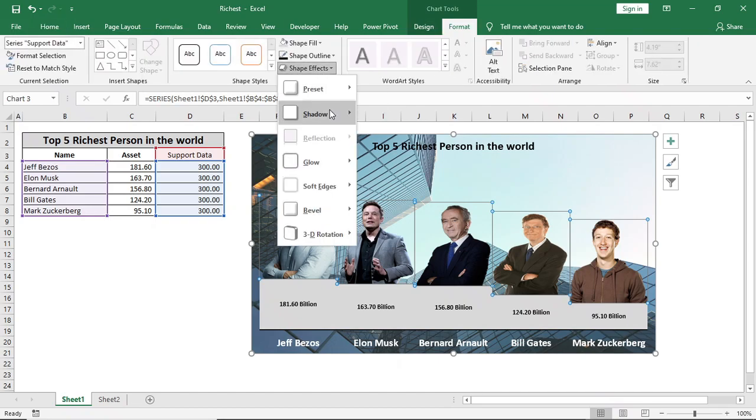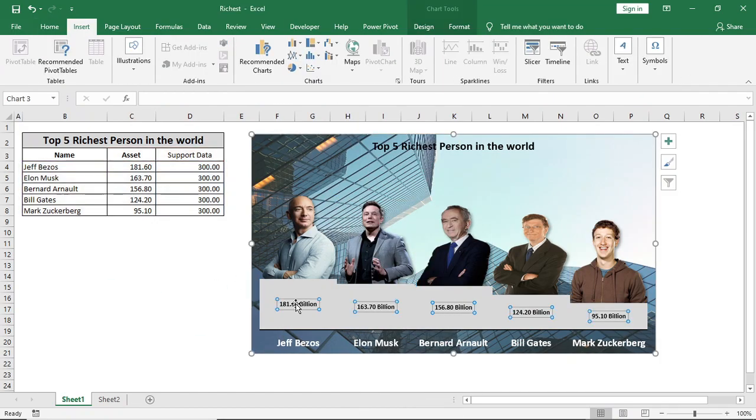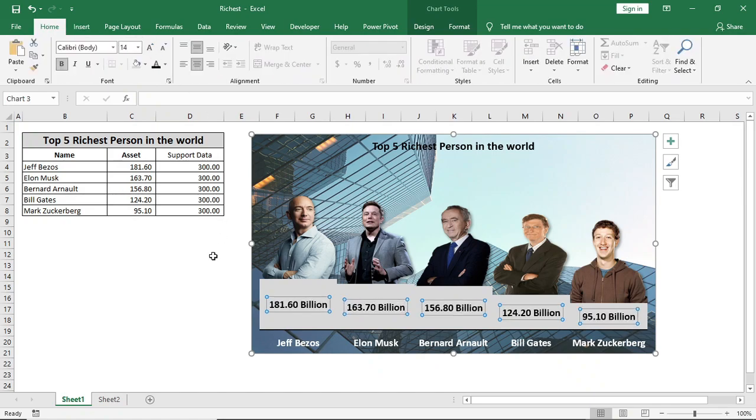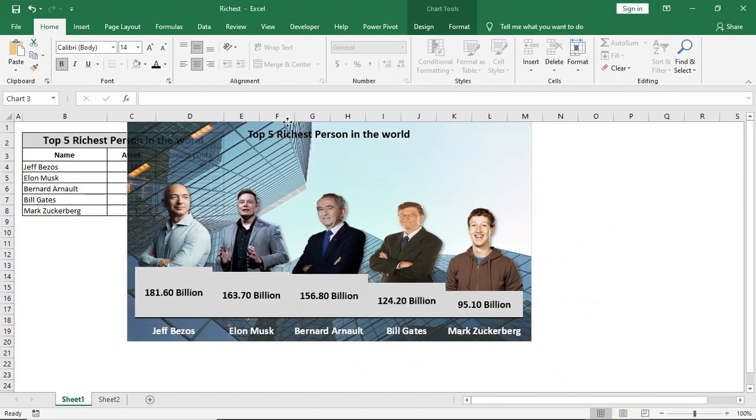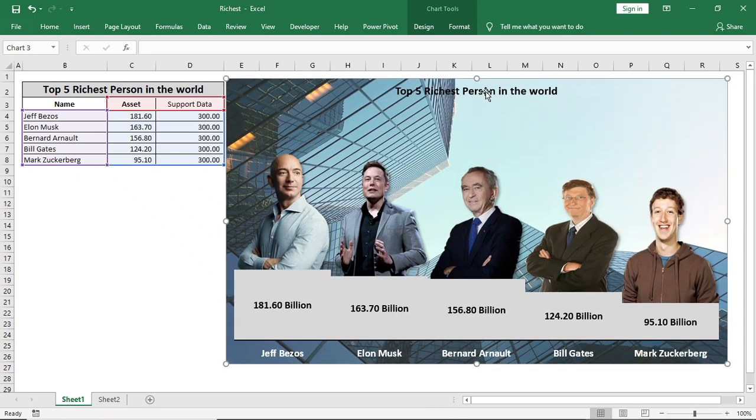We'll give a shadow effect. So this is how we can insert photos in our chart series as well as in the background.